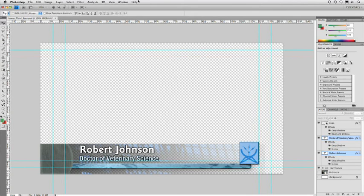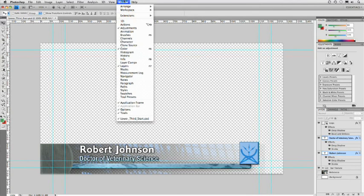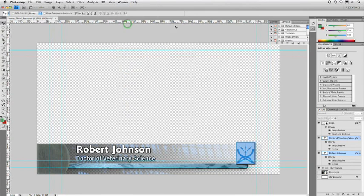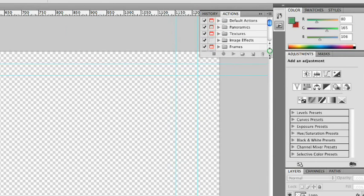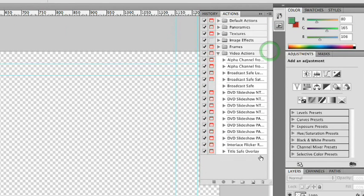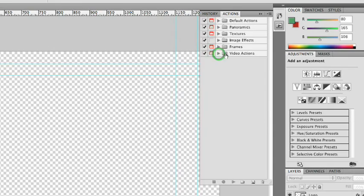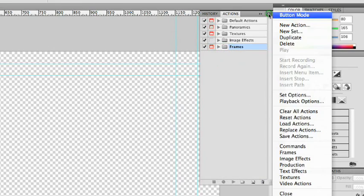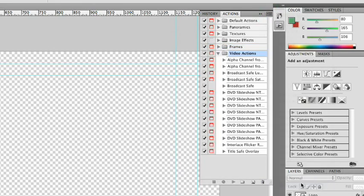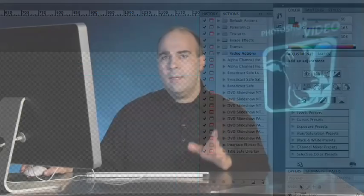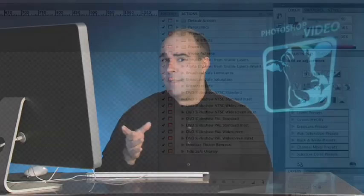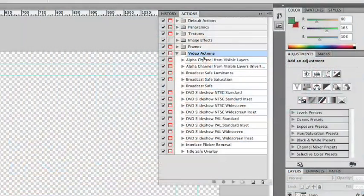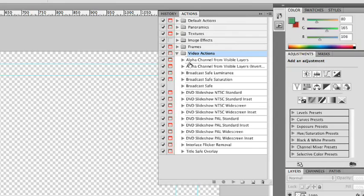What I then want you to do is choose Window, Actions, and bring up your Actions palette. Now if the video actions aren't loaded here, no big deal. If you just click on the submenu and choose Video Actions, you can load these. Now these actions started shipping with Photoshop CS2. I wrote them along with Dan Brown. We put some things in there that would really help you save some time for common tasks that a video person needs to do.